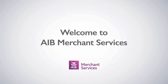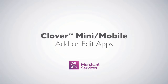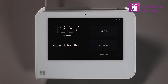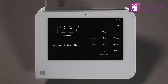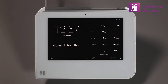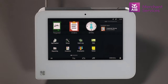Thank you for choosing AIB Merchant Services as your payment service provider. In this video, we'll be looking at adding or editing apps. To add or edit apps on the Clover Mini or mobile, log in as an administrator or someone with equal privileges. Choose App Market from the main screen.